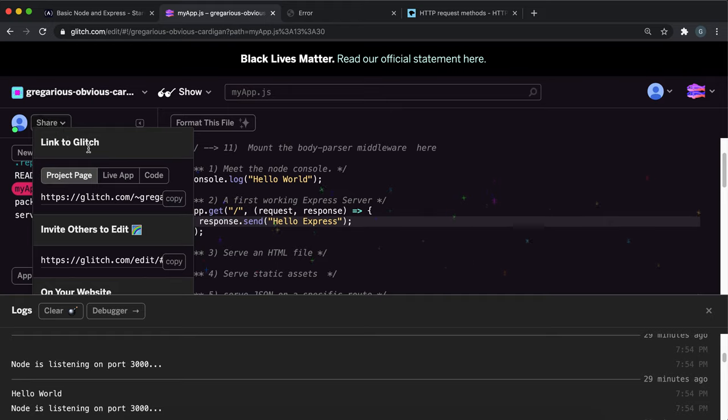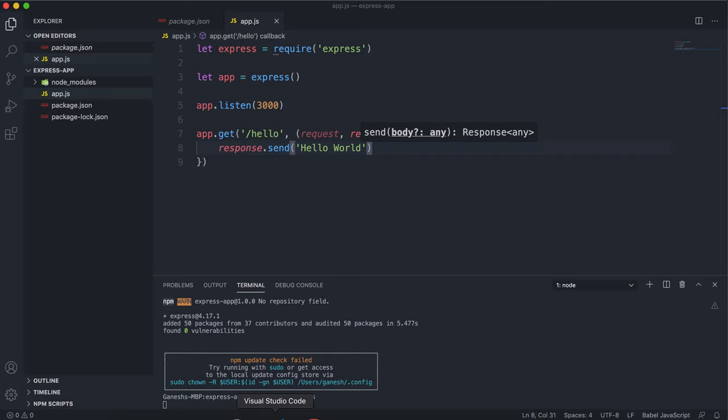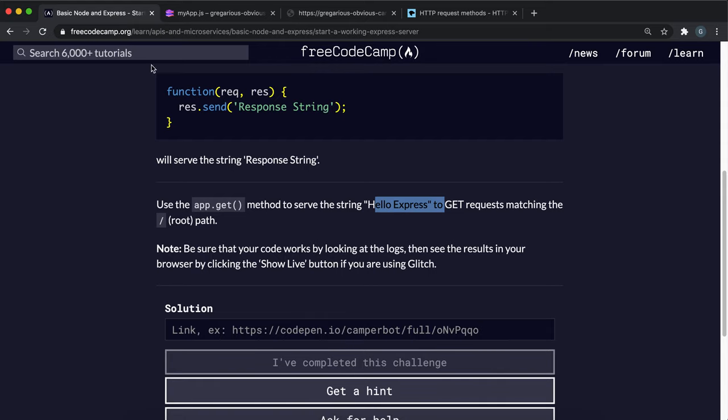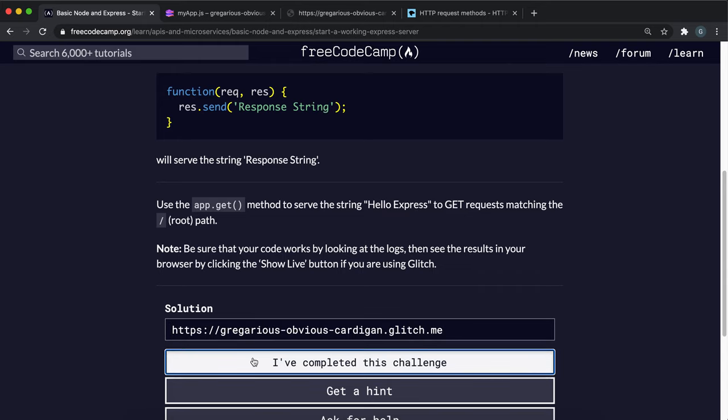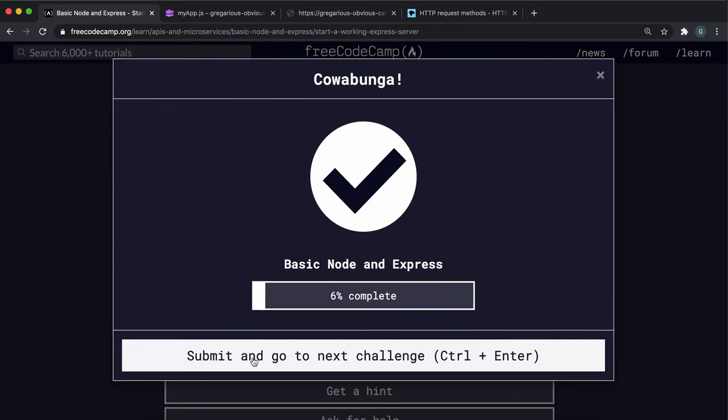Then we click live app here, copy this link. If I just put this into my browser, we can see that the hello express string has now been returned. It's the same thing that we did locally here, but this is just being hosted now. All we need to do is paste in this URL and click I've completed.